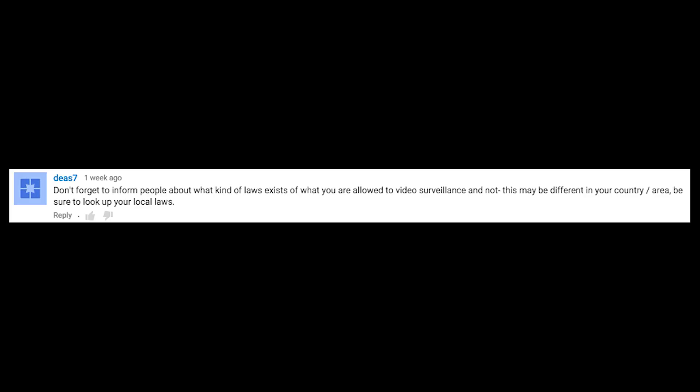One comment says: 'Don't forget to inform people about what kind of laws exist and what you're allowed to video surveillance and not. This may be different in your country or area, but be sure to look up your local laws.' Couldn't have said it better myself.